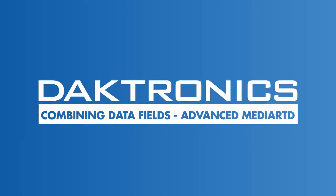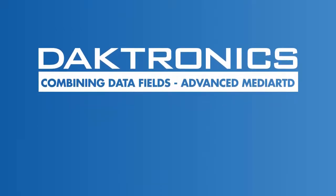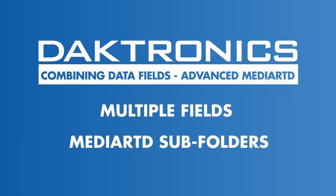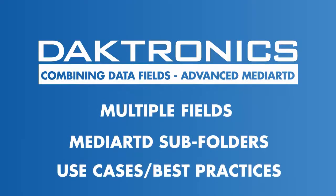Welcome to the tutorial for combining data fields for advanced MediaRTD. This video outlines best practices for using the Multiple Fields feature to link data fields to a specific MediaRTD file and to organize MediaRTD using subfolders.